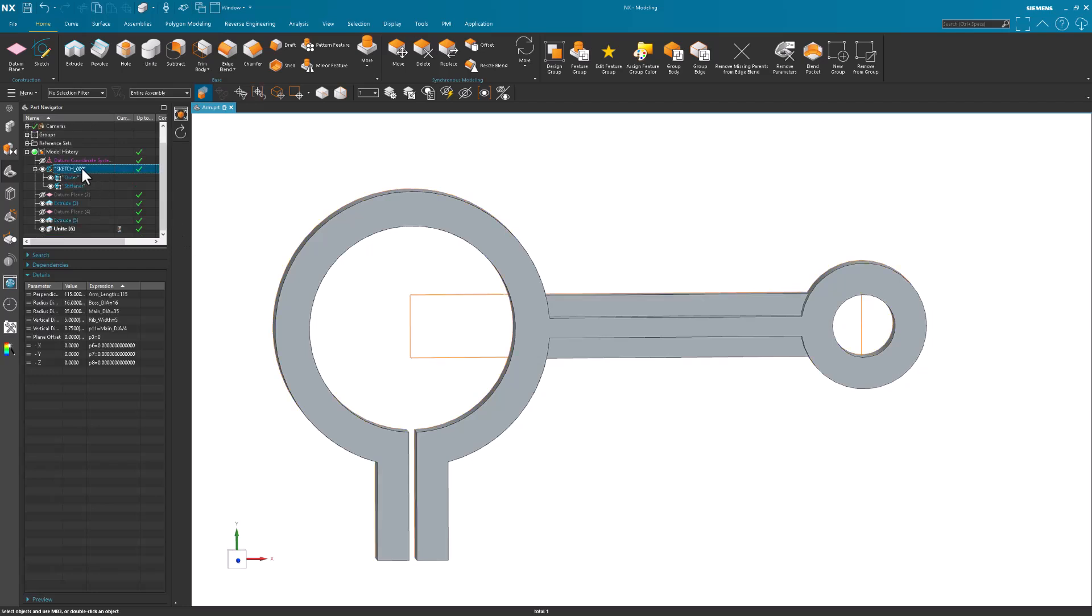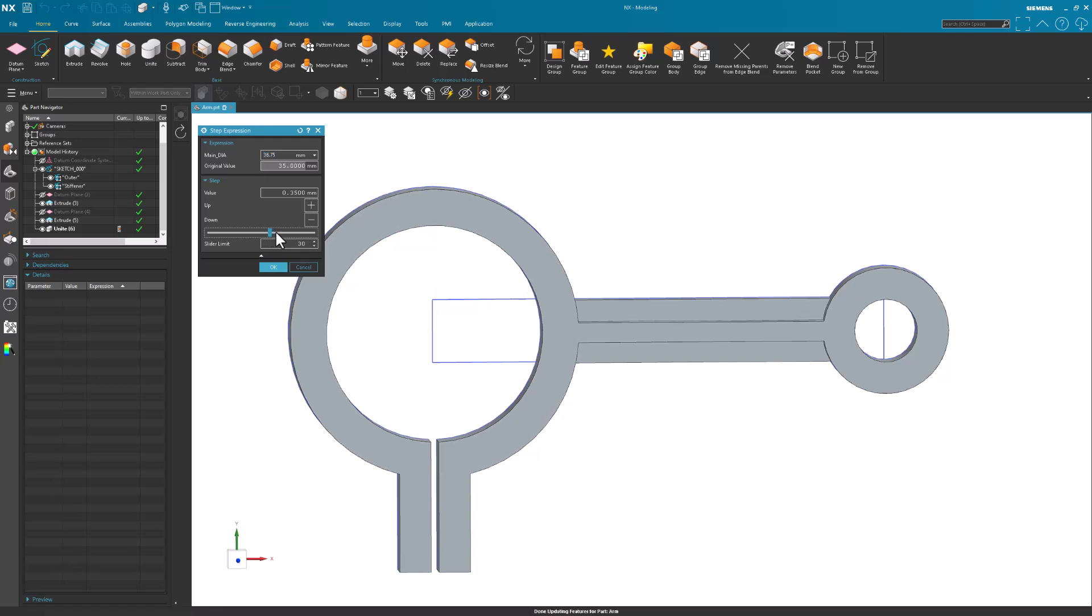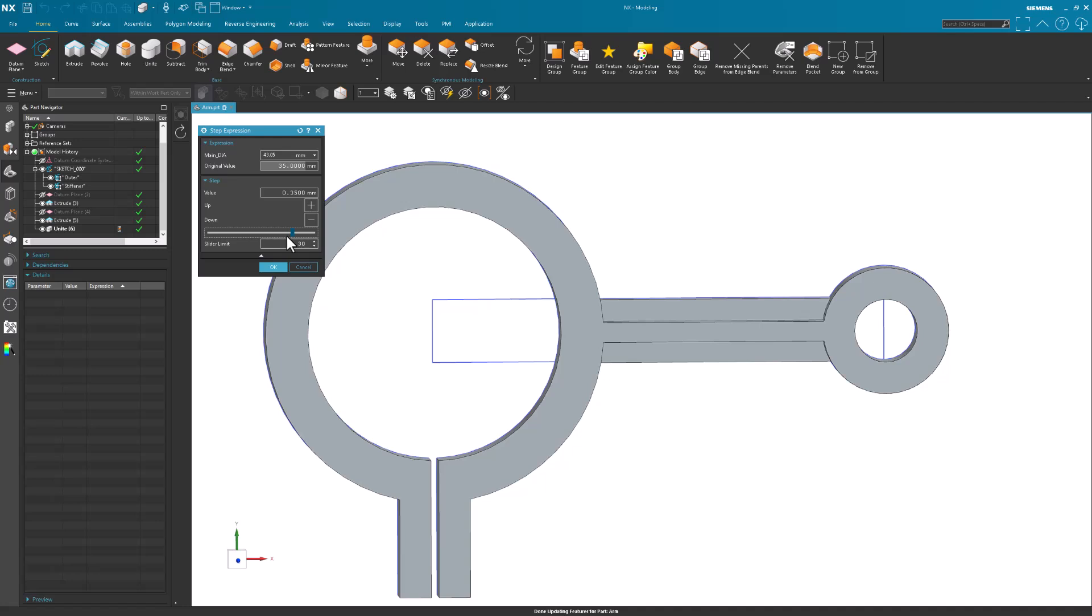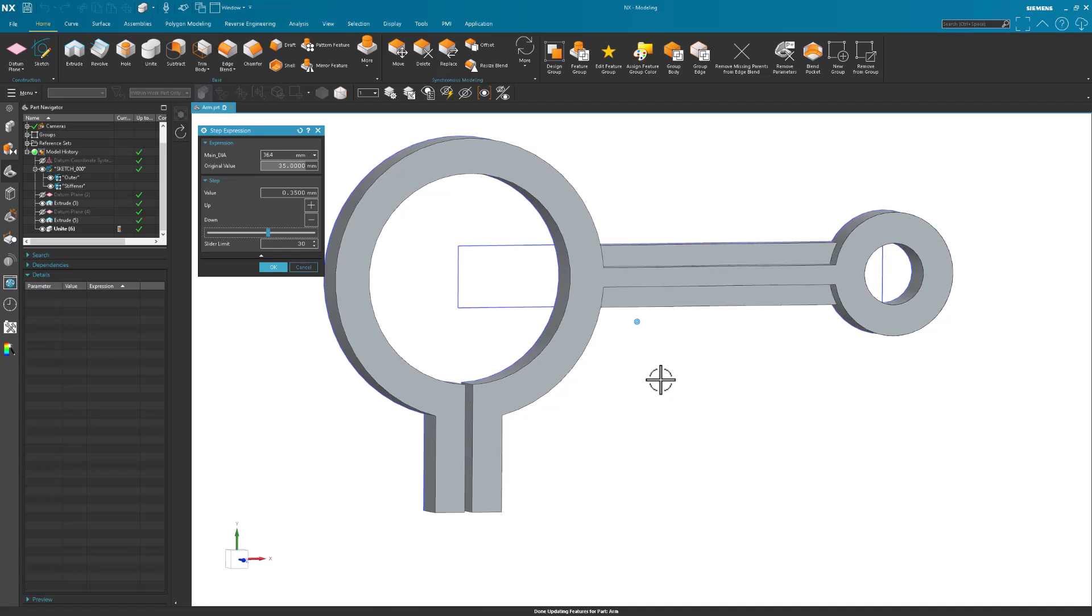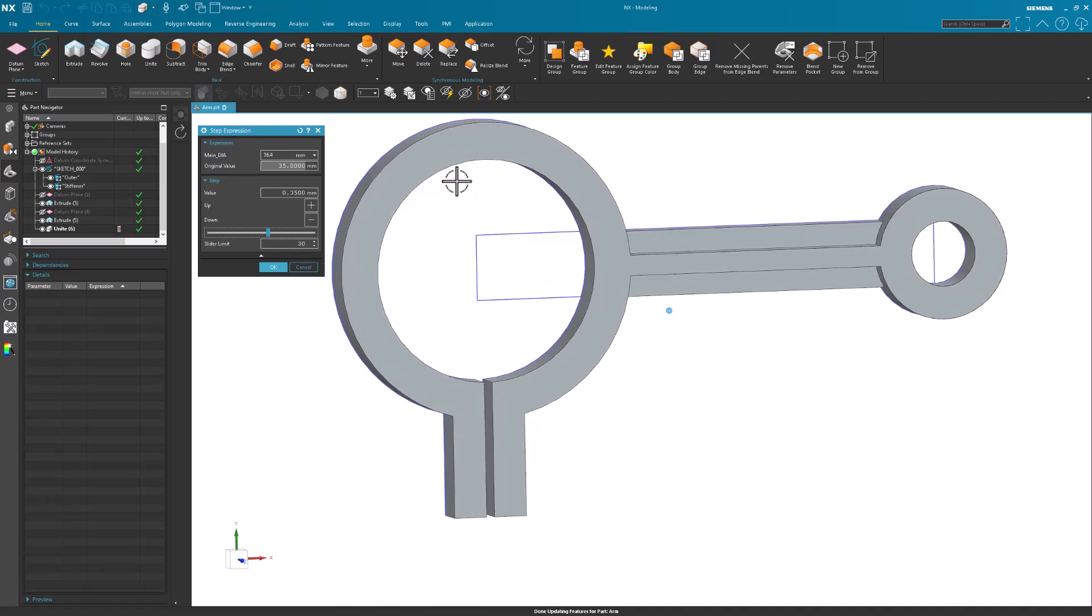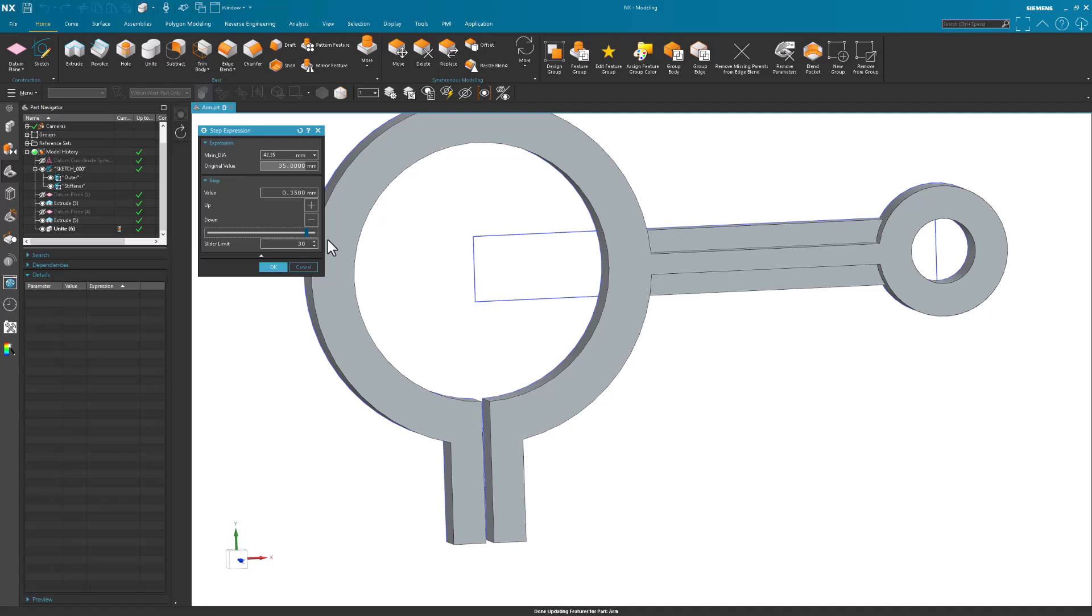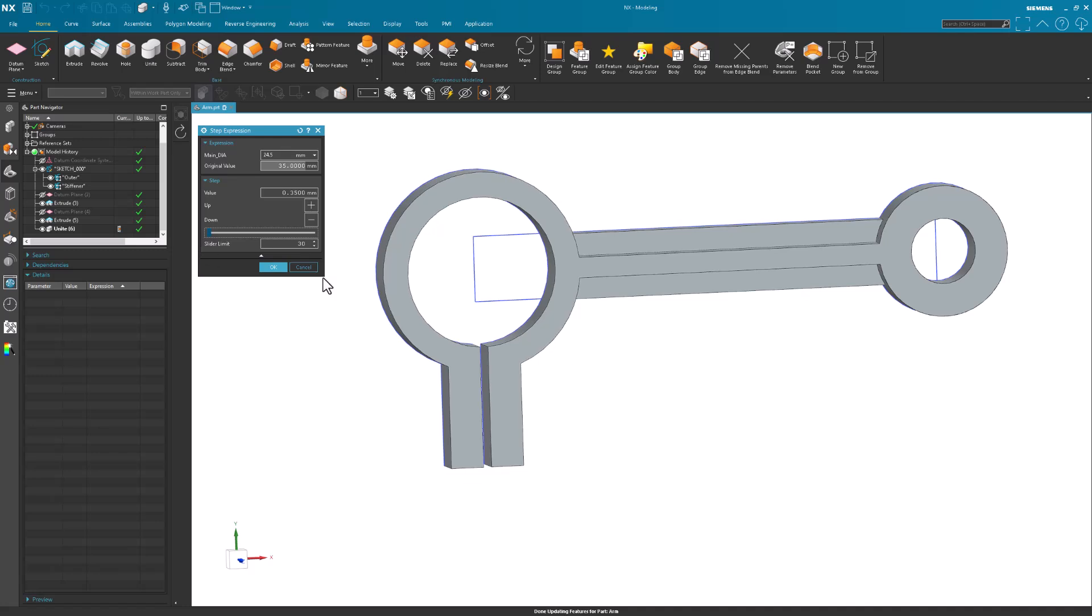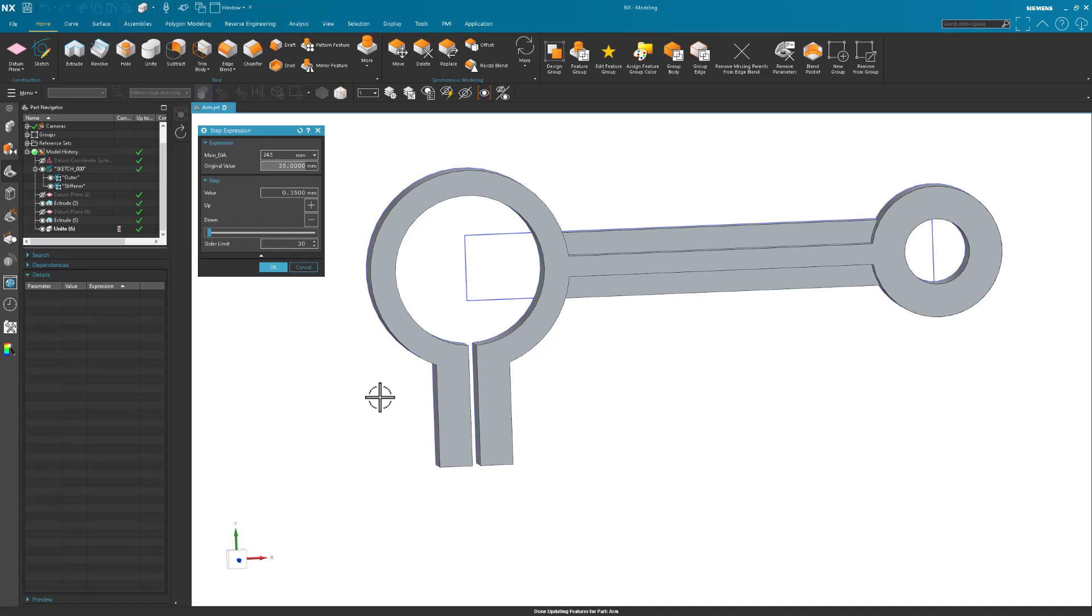Go back into my sketch. I'll do the same thing with this boss diameter. Step Expression. And this is a nice way to exercise the part to see how everything is affected. Because of the way I have it constrained, these lengths are going to stay the same, and as this gets bigger, you may need a thicker wall. So I have a formula set up. You'll note that the wall gets thicker as the diameter gets bigger. And if I make that smaller, the thickness gets smaller.